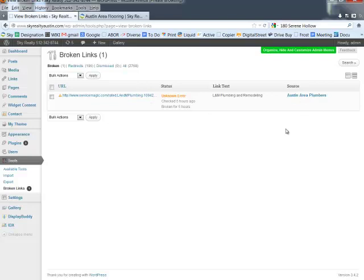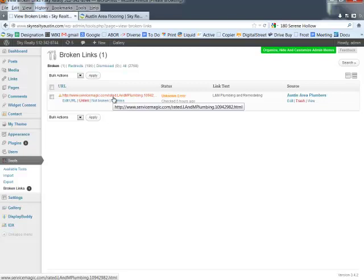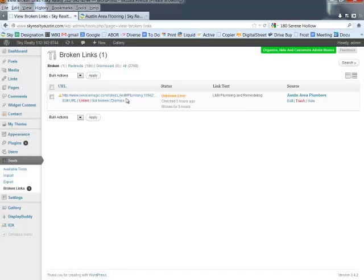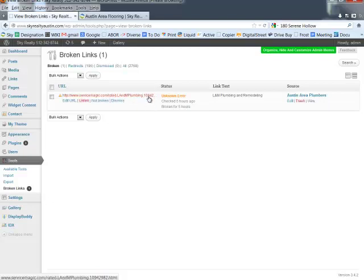What prompted me today to demonstrate this was I saw this broken link to servicemagic.com. If you see 'related L&M plumbing,' I didn't feel like this was a broken link. My gut was kind of telling me that it wasn't, so I wanted to check it out.